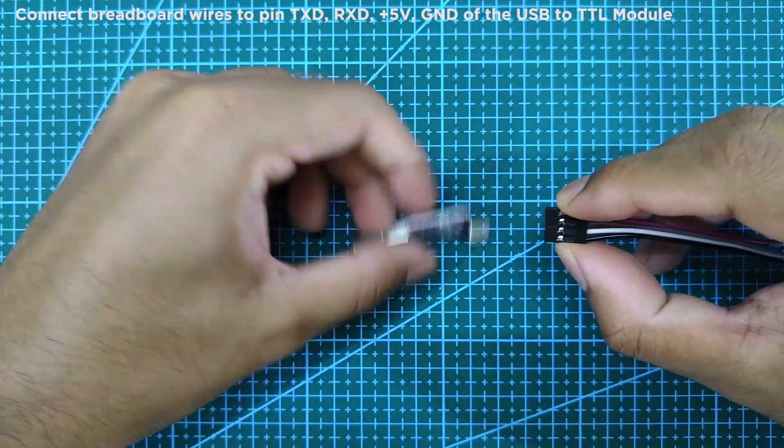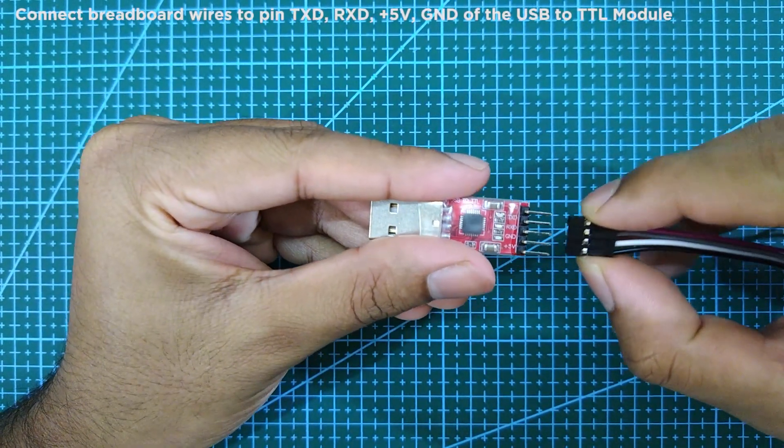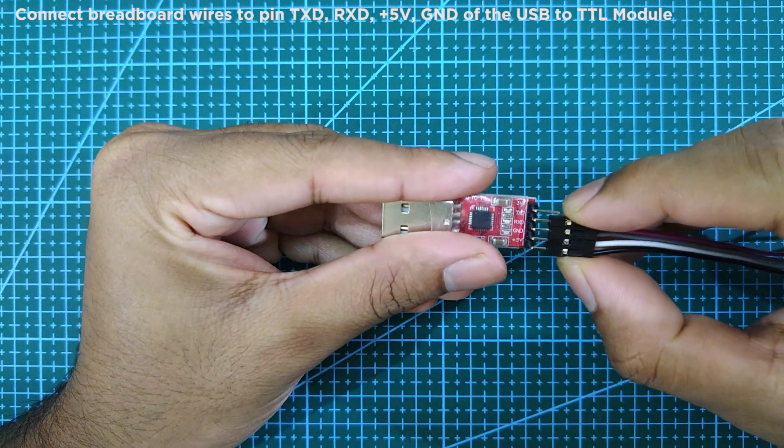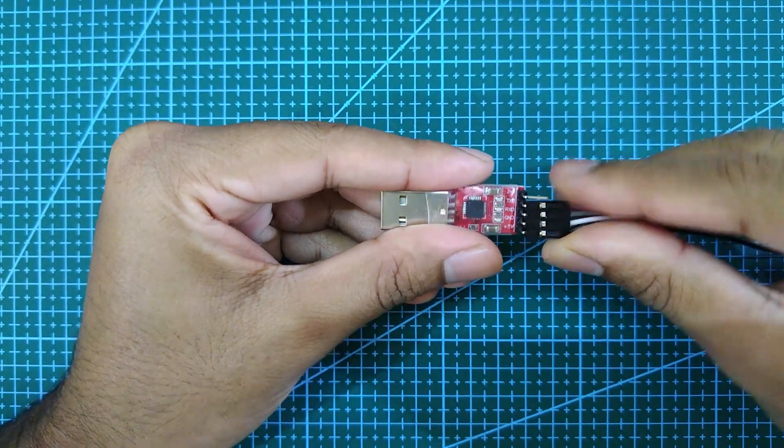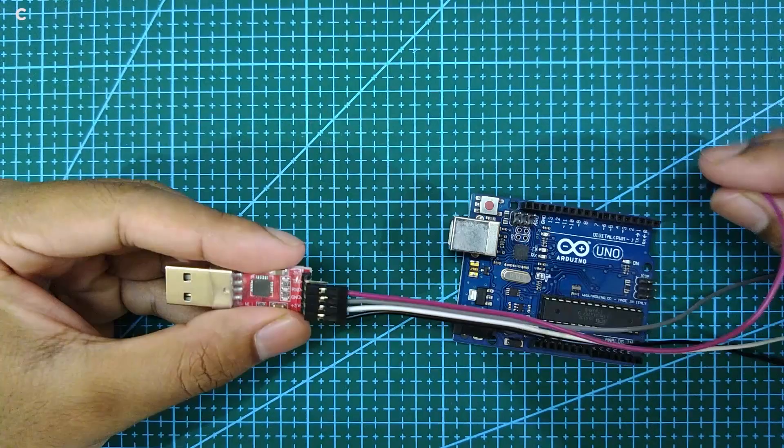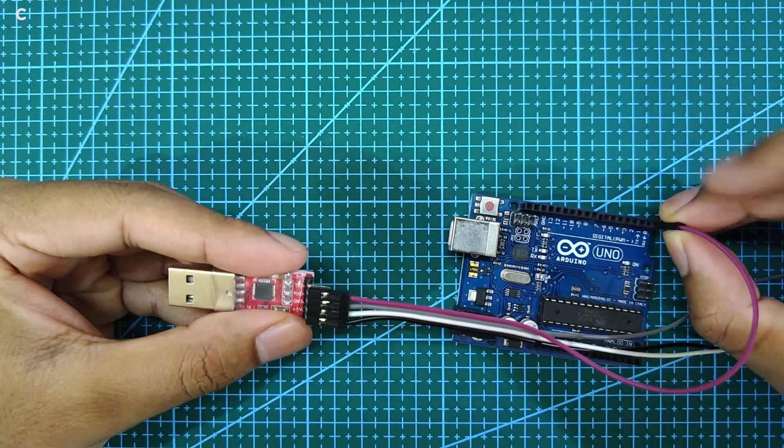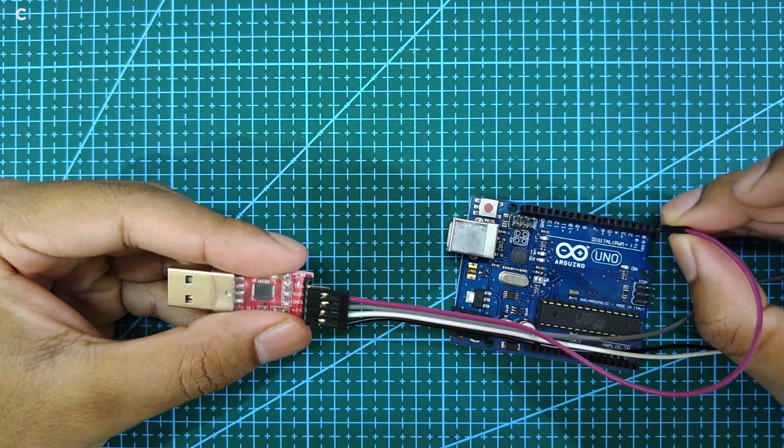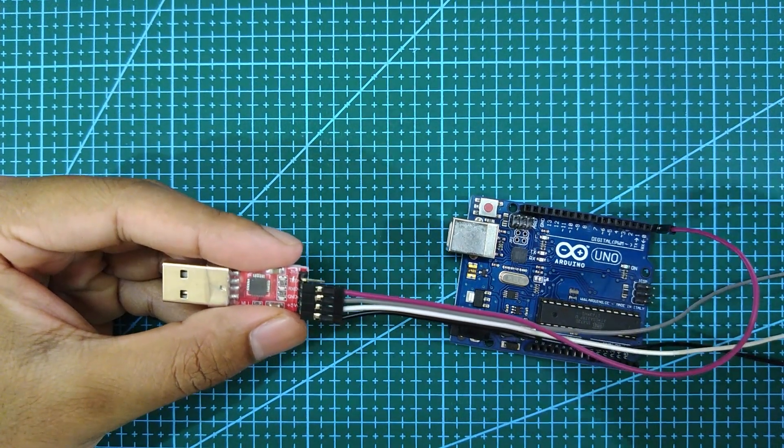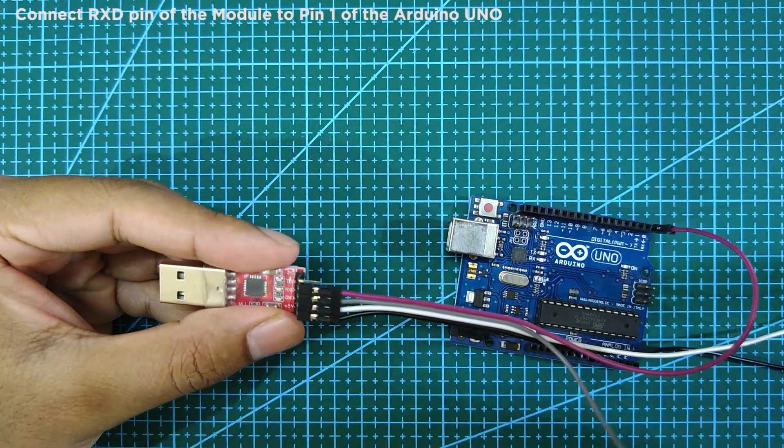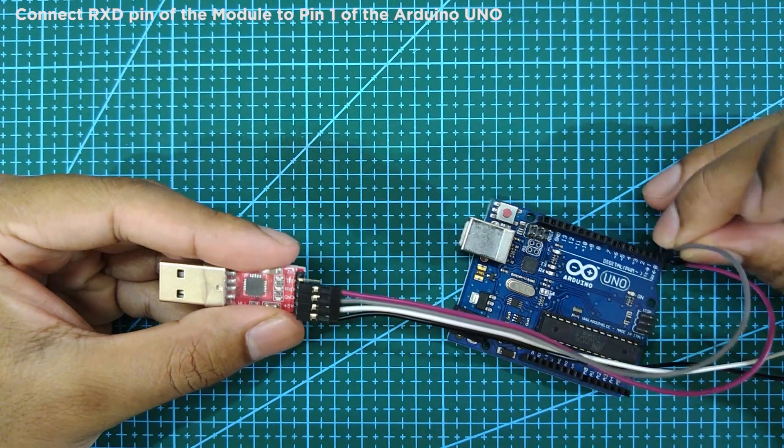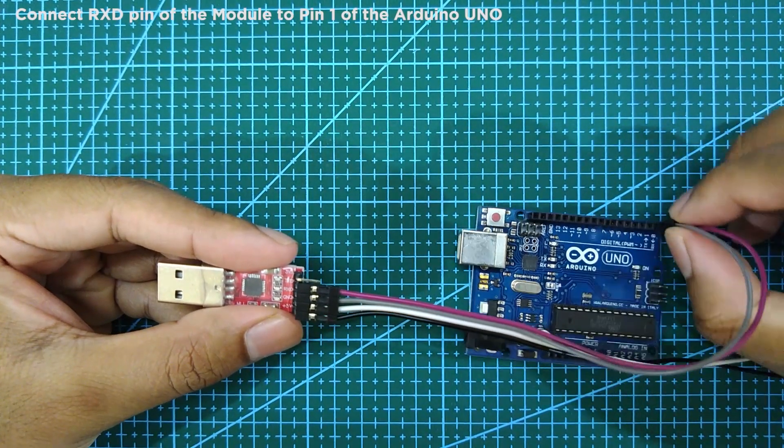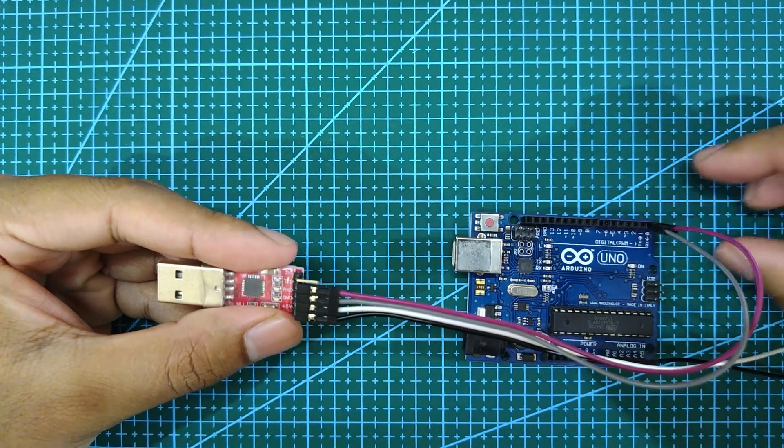First connect the breadboard wires to pin TXD, RXD, plus 5V and ground. Next connect the pin TXD to pin 0 of the Arduino Uno. Next connect the pin RXD to pin 1 of the Arduino Uno.